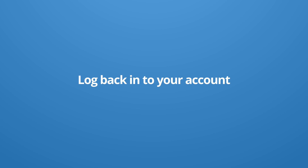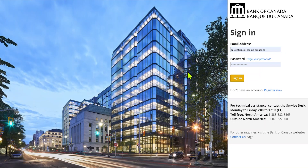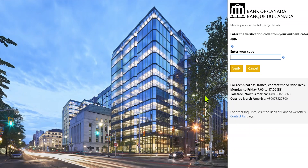To log in to PSP Connect again, select Sign In. Enter your email address and password and select Sign In. The system will then prompt a multi-factor authentication where you will be asked to enter the number on your phone using the multi-factor authentication application that you downloaded. Select Verify.